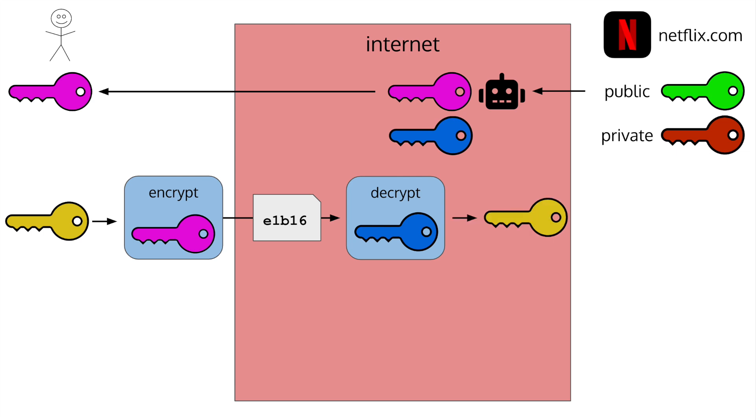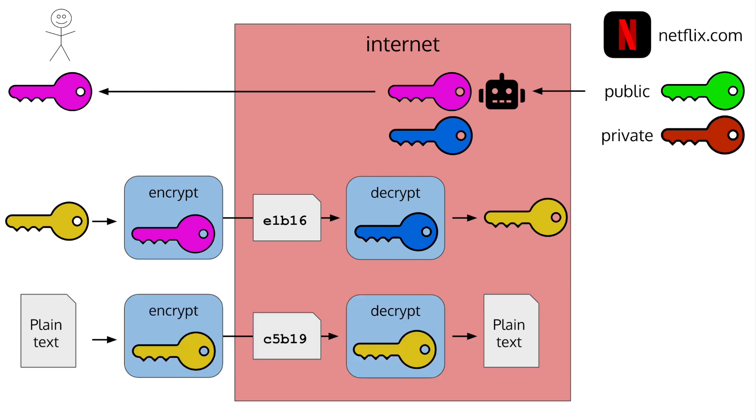In this example, you've created a secure connection, but it's not with who you think it is. The attacker is pretending to be Netflix, and in this setup, there's no way for you to know. When you send a request across the internet, it can be routed between many computers before it reaches the final destination. How can you be sure that when a website sends you their public key, you're actually receiving their key and not someone else's? This is where a certificate comes in.